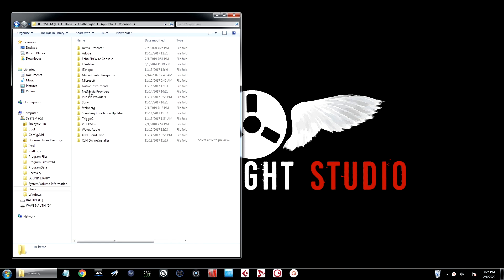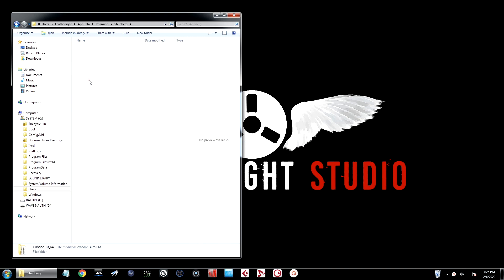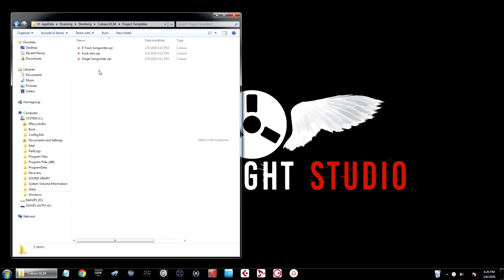From there, scroll down to Steinberg, and then navigate down to your current version of Cubase, and simply click on the project templates tab. From here, you'll see all of your custom user project templates, and you can back them up, copy them, and store them where you need them.